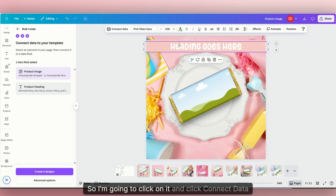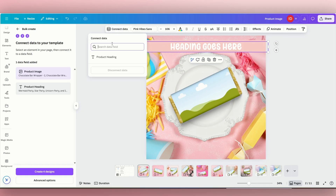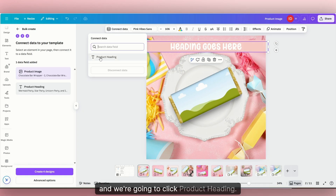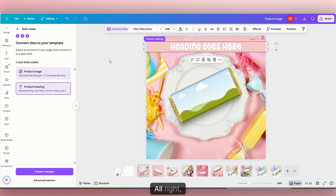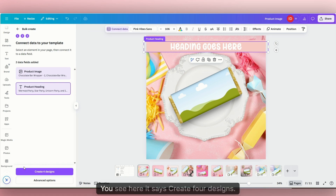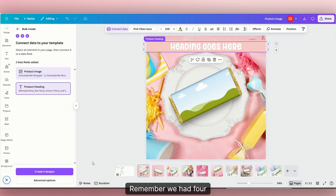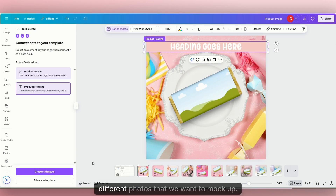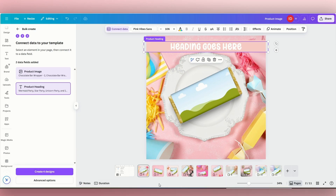So I'm going to click on it, click connect data, and we're going to click 'product heading.' Our first listing is ready to go and it keeps track at the bottom — you see here it says 'create four designs.' Remember, we had four different photos that we want to mock up.